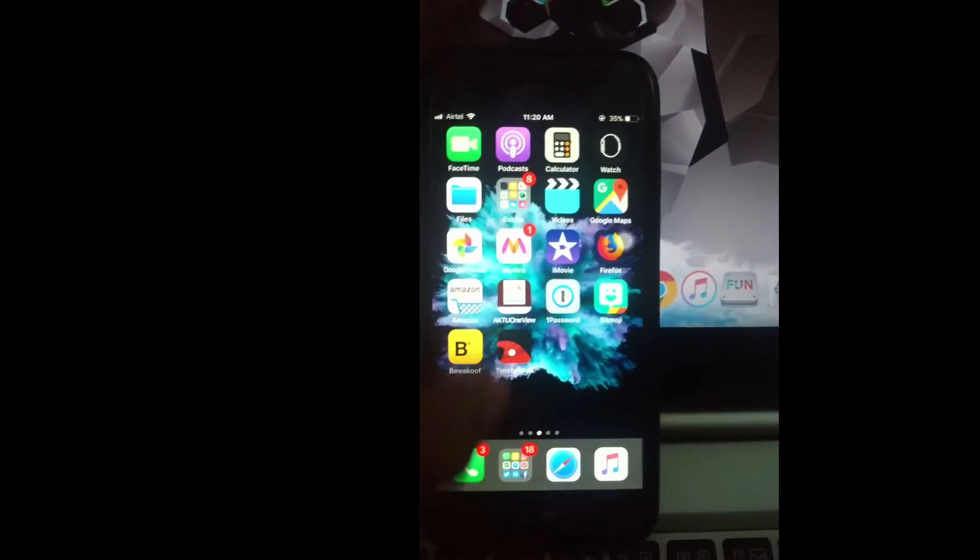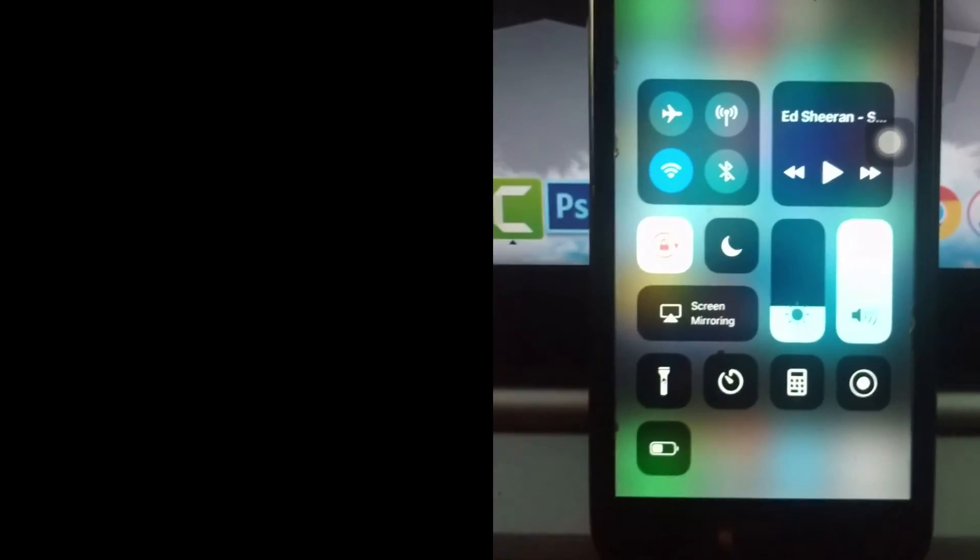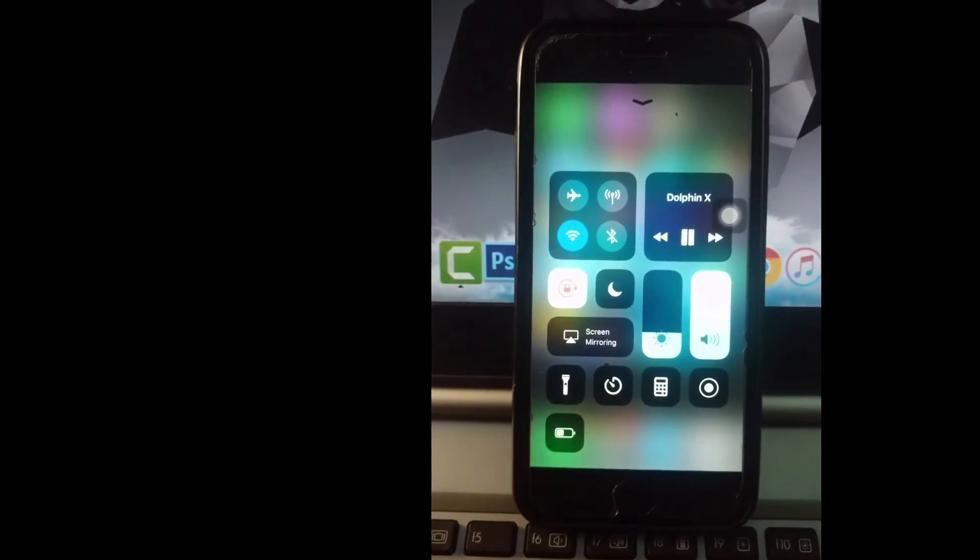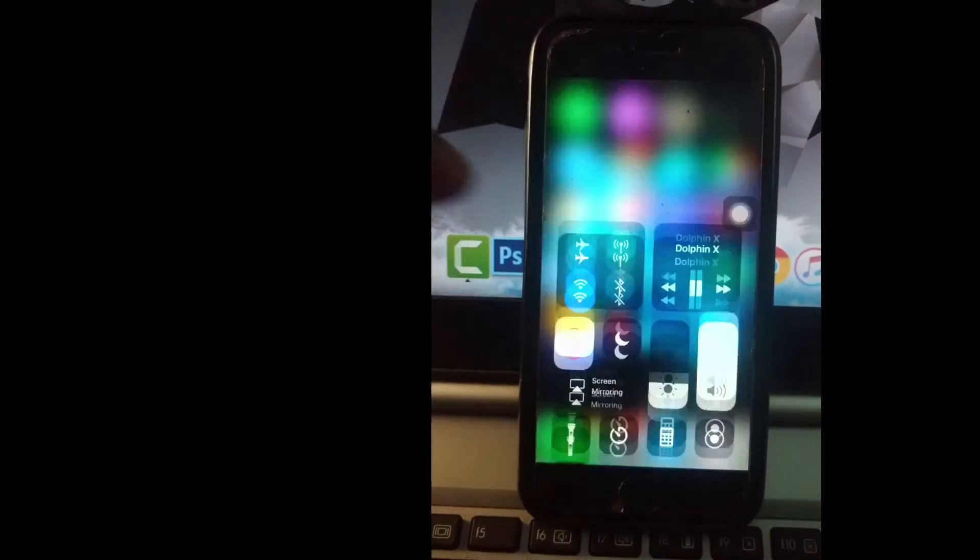Now as soon as you do that, your music will start playing and you can listen to music in background. You can lock your screen and enjoy your music or podcast, whatever you are listening to.